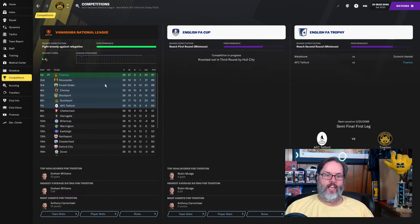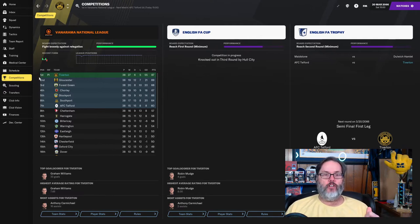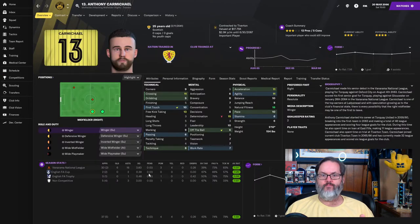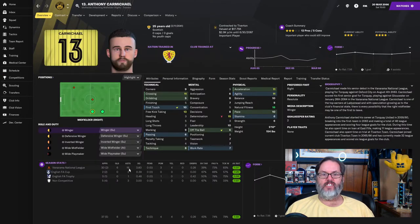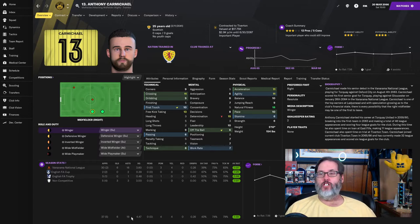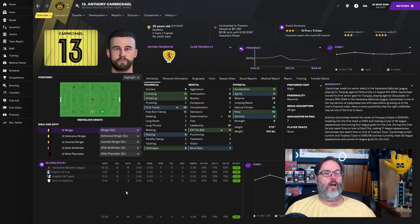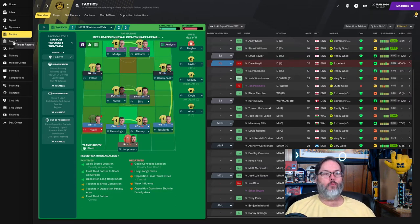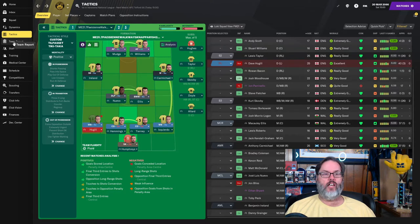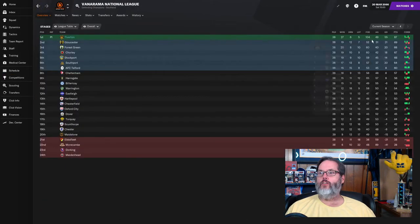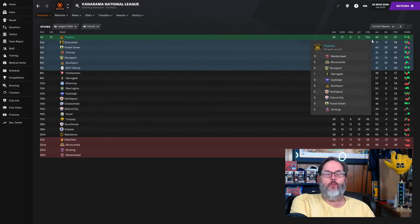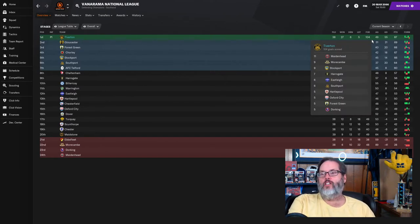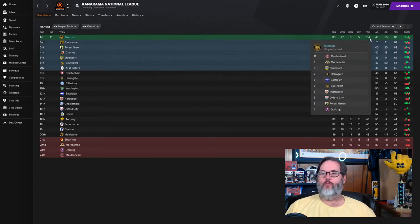A couple of things to note - Carmichael currently has 16 assists, 19 overall. The club record is 20 set by Mudge, so he's only one assist away from equaling the club record. Also, we had mentioned last episode that the club record for goals in a season was 103. And you can see now with the 5-4 loss, the four goals gave us 104 on the season. So we have set a new club record for goals scored.